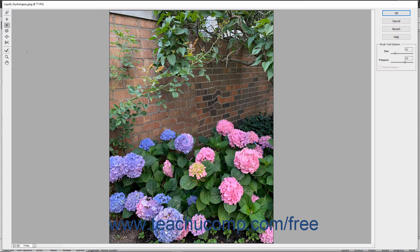The Pucker tool pulls the sides of the brush stroke inward towards the center of the brush stroke. The Bloat tool pushes pixels from the center of a brush towards the outer edge of the brush.